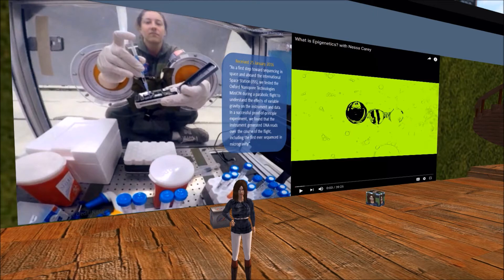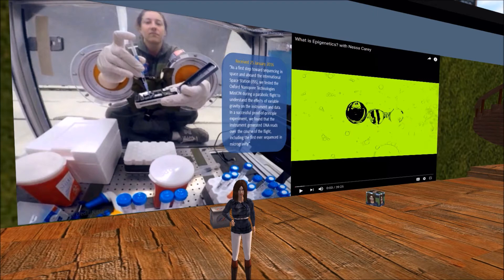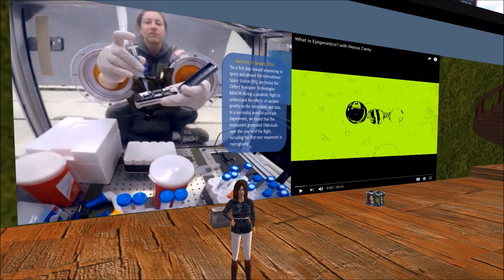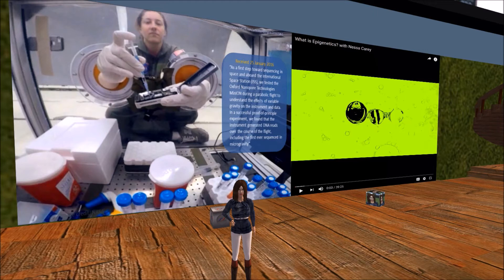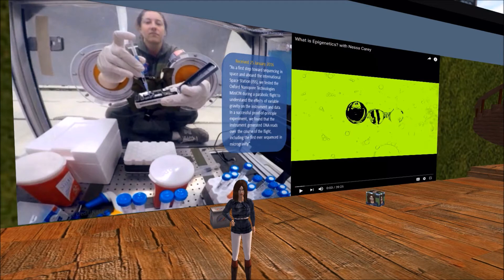In a successful proof-of-principle experiment, we found that the instrument generated DNA reads over the course of the flight, including the first-ever sequenced in microgravity. Let's take a moment to watch a video of this experiment. Please look at the whiteboard to the right of the PowerPoint display. If the video does not play automatically, please press the play arrow. For best viewing, click full screen. When the video concludes, stop the video.